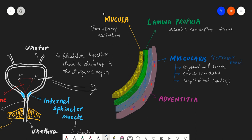These three smooth muscle layers — longitudinal, circular, and longitudinal — are collectively known as the detrusor muscle. The outer and inner layers are longitudinal, and the middle layer is circular. The outermost covering is the adventitia, made up of areolar connective tissue.